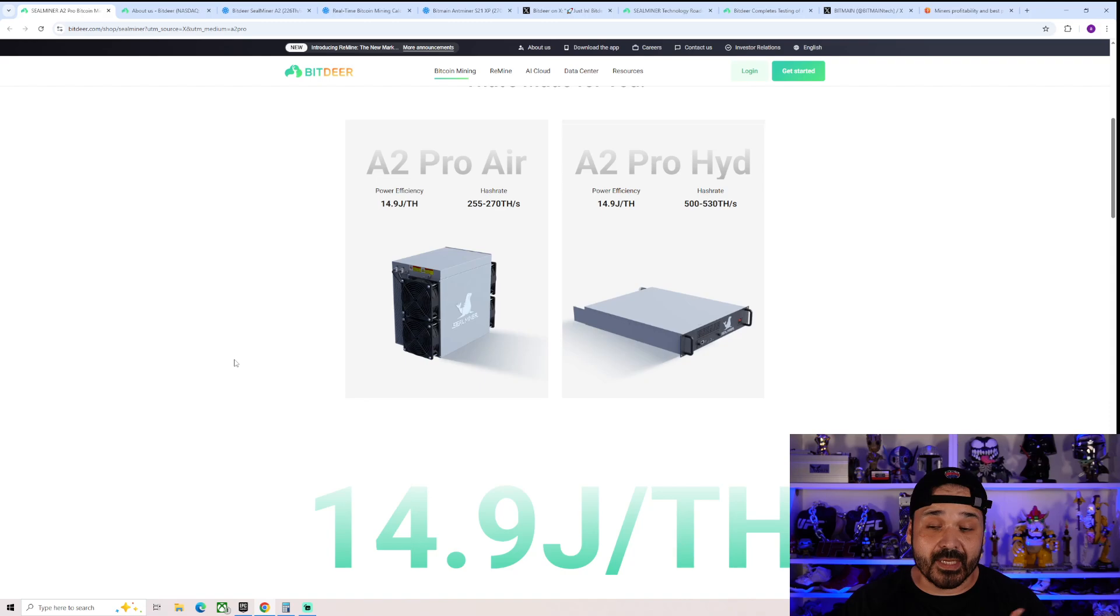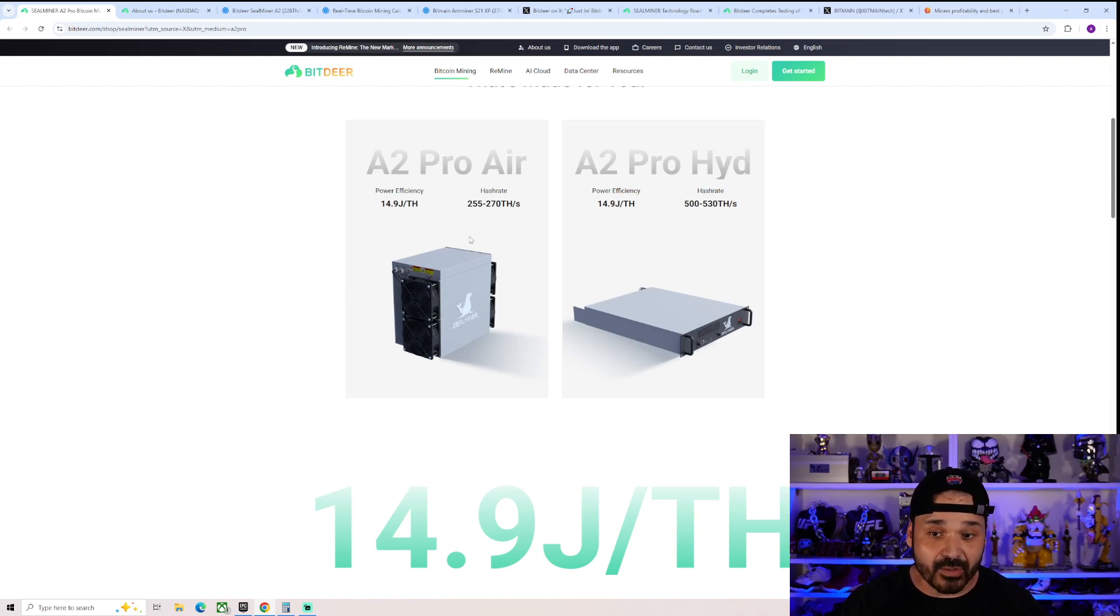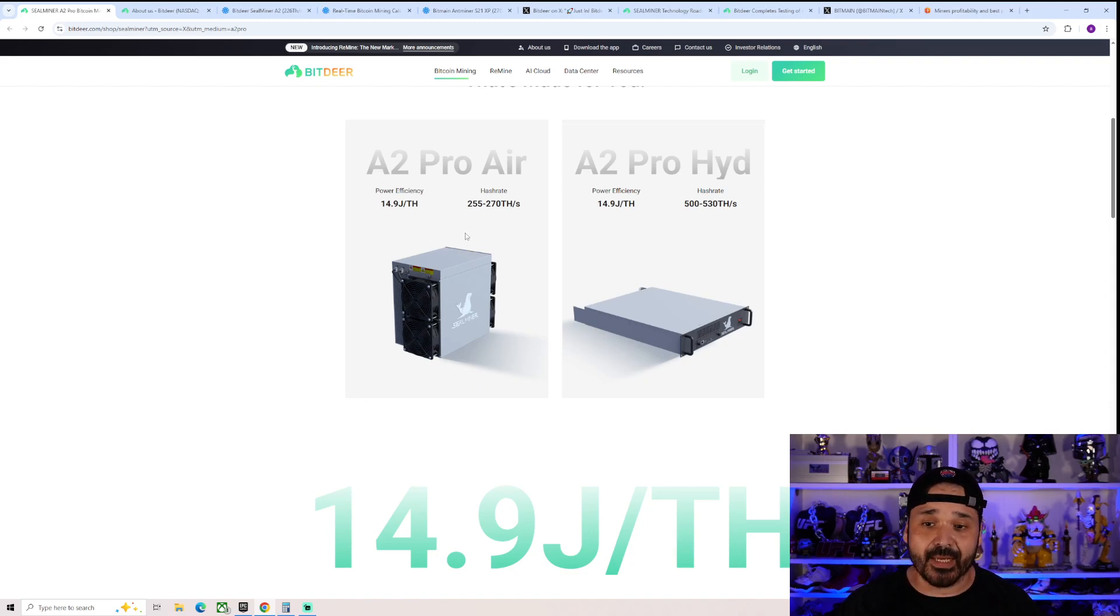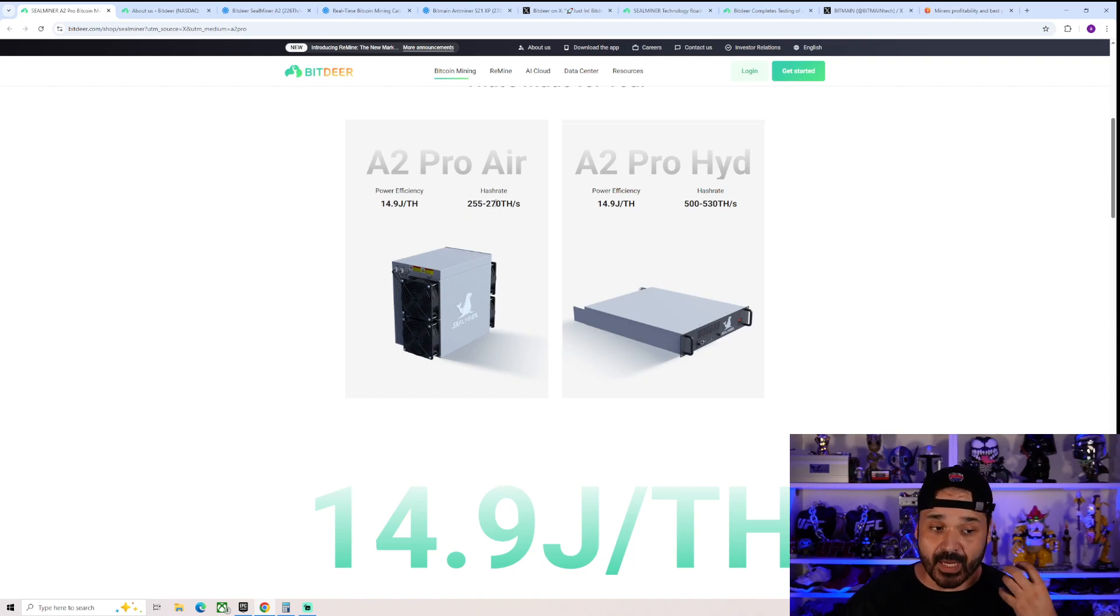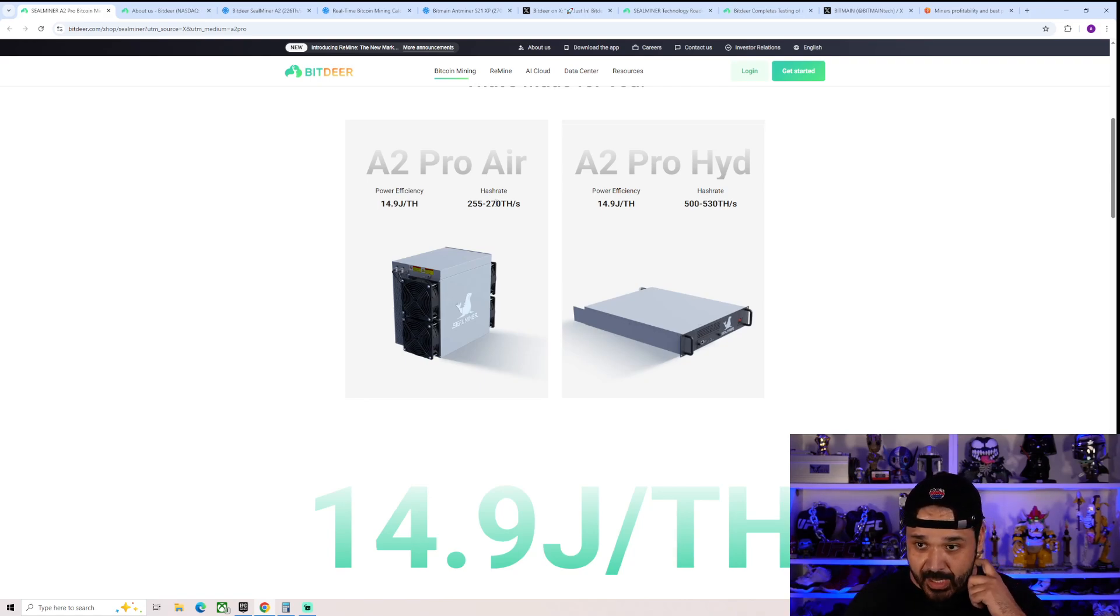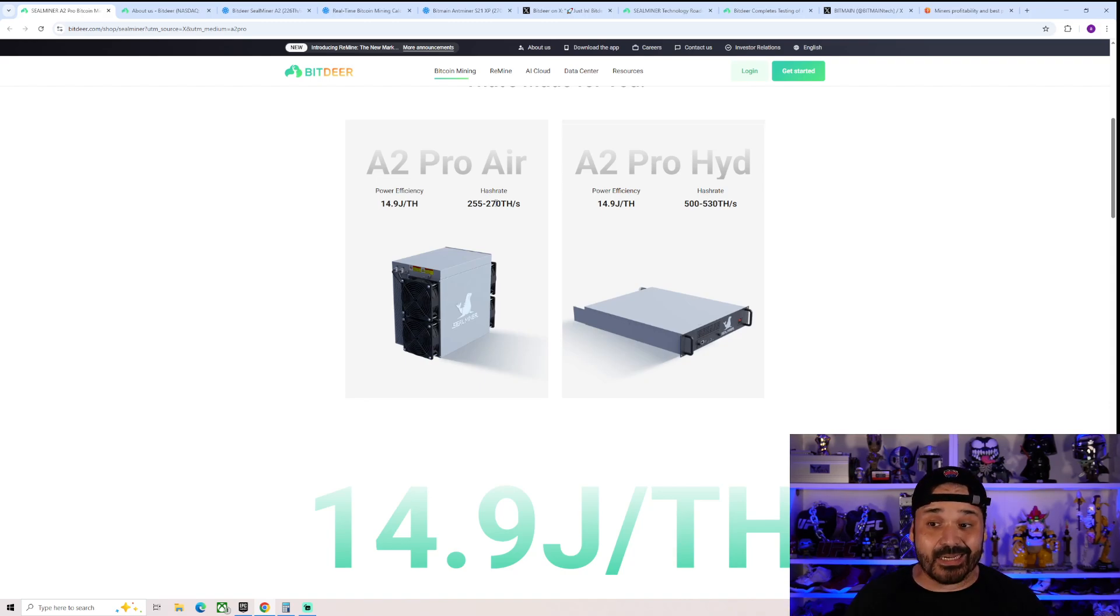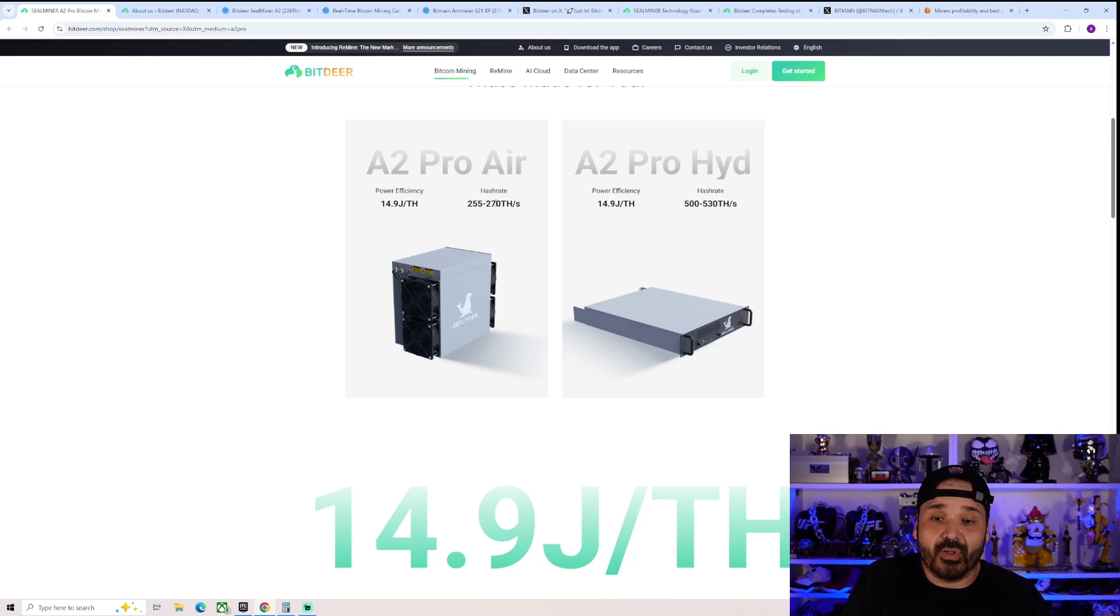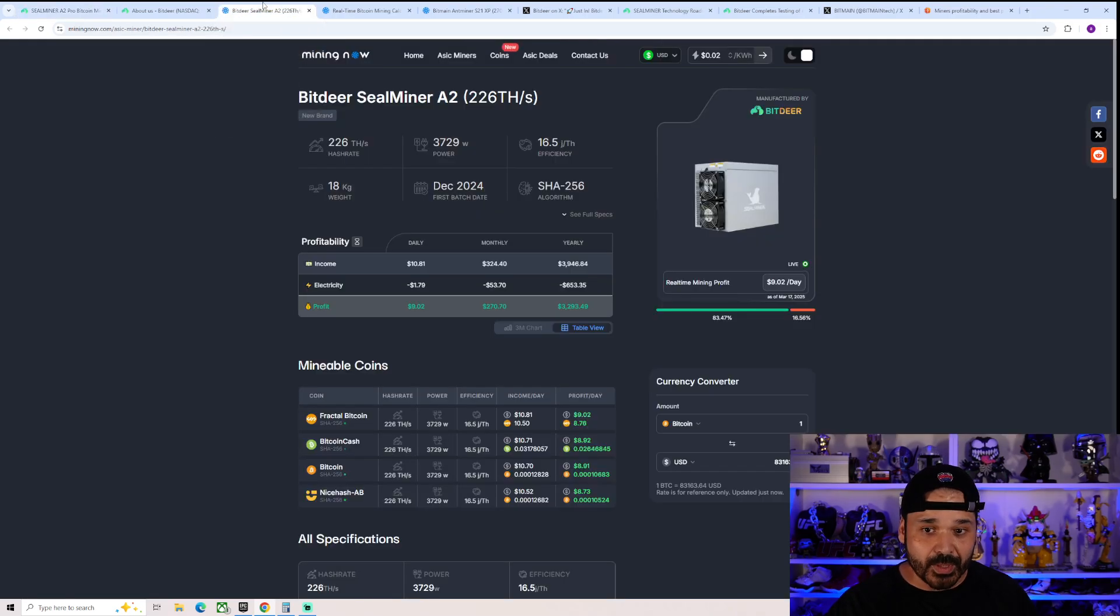Biggest difference is there is a bump in efficiency. So it goes up to 14.9 joules per terahash. Because of that, they did increase the overall hash rate on this thing. So 255 to 270 terahash. There is an air-cooled model as well as the hydro model. Hydro model being pretty impressive at 500 plus terahash, which is a crazy unit, but we'll stay focused on the air-cooled unit. So comparing it to the previous model, which is the regular A2,